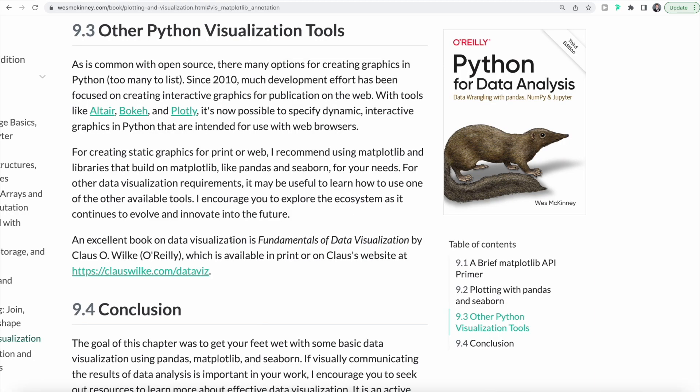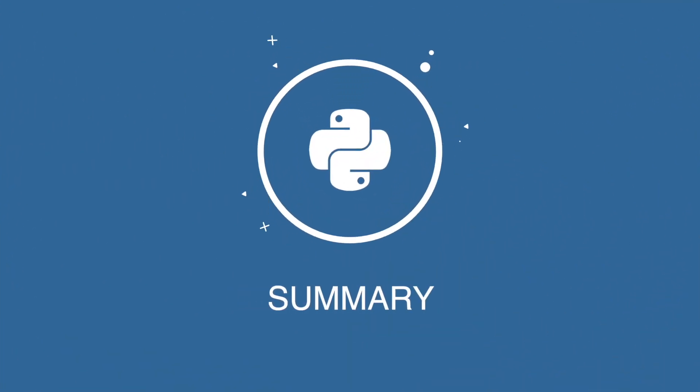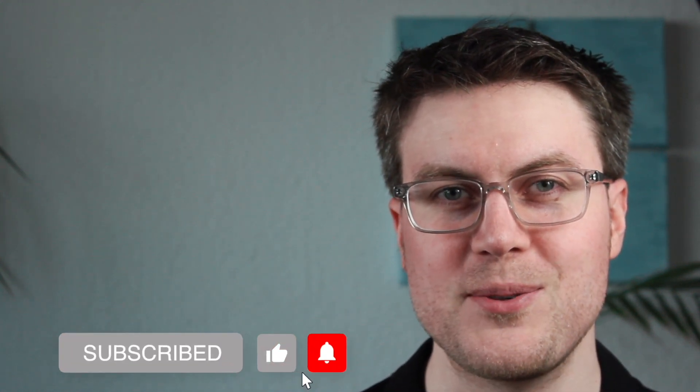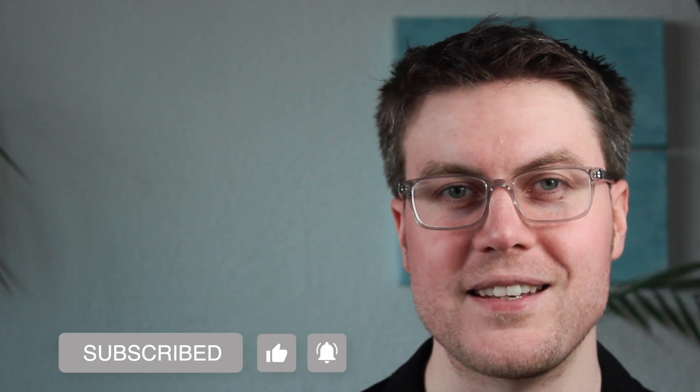In addition to Matplotlib, pandas, and seaborn, there are of course many other Python visualization tools, such as Altair and Plotly. But for creating static graphics, Matplotlib, pandas, and seaborn are a very good choice. We learned how to visualize data using Matplotlib and additional tools. In the next video, we're going to focus on data aggregation and group operations using pandas. Feel free to subscribe to the channel and see you in the next video.